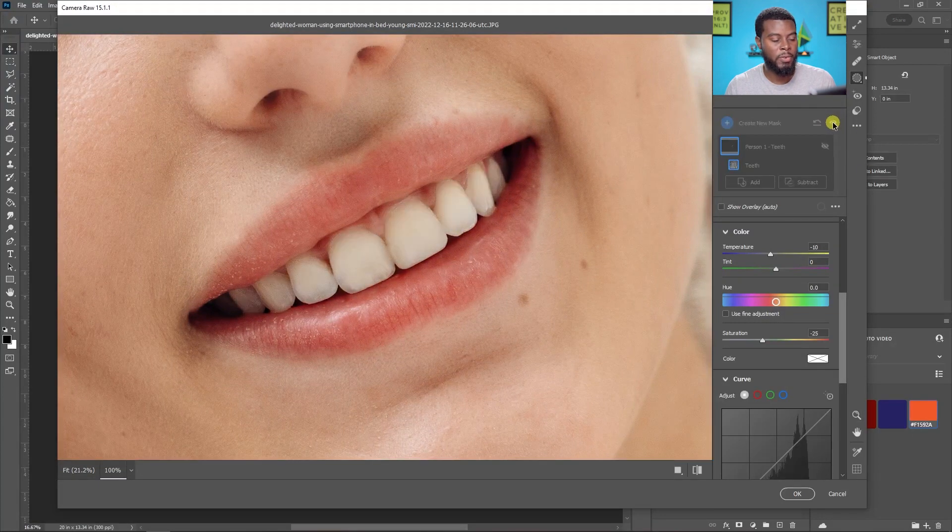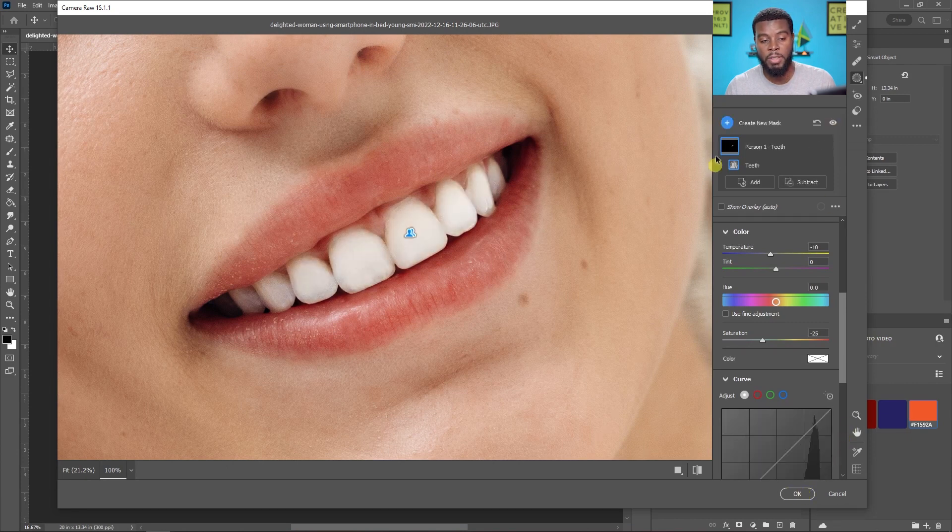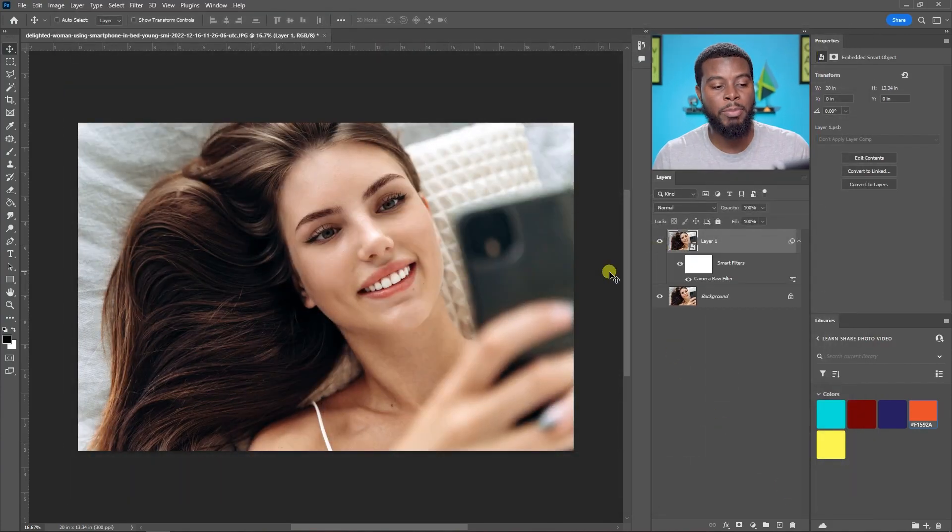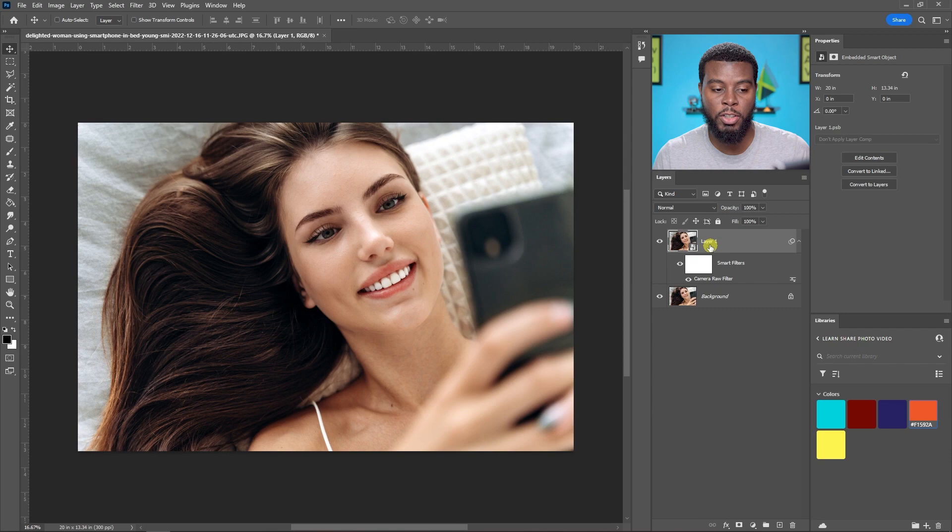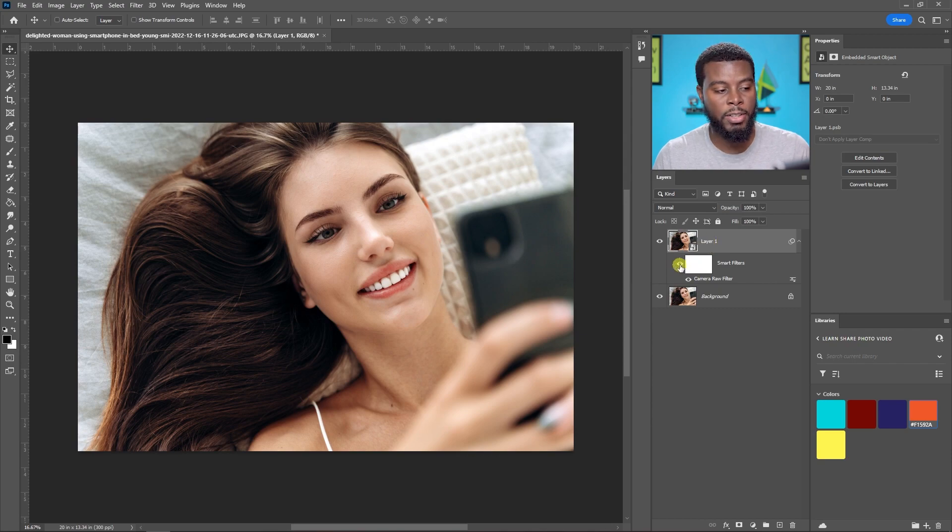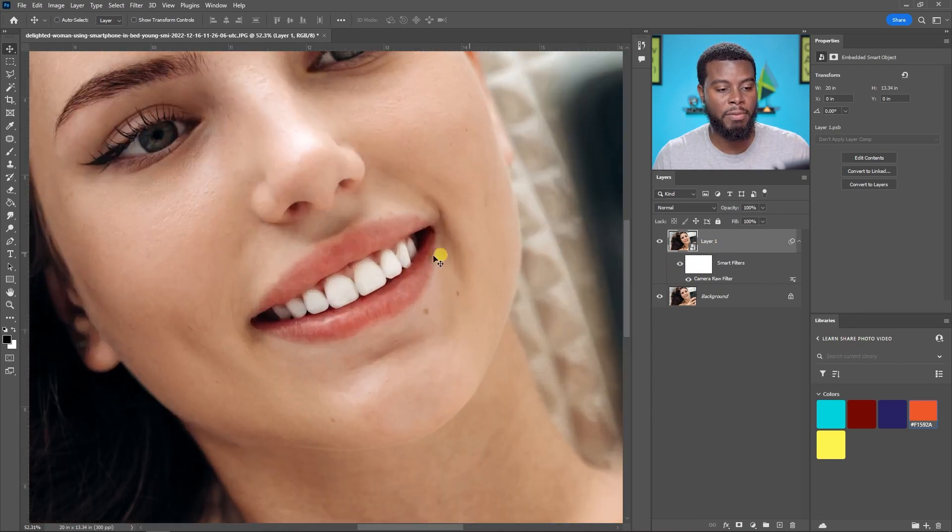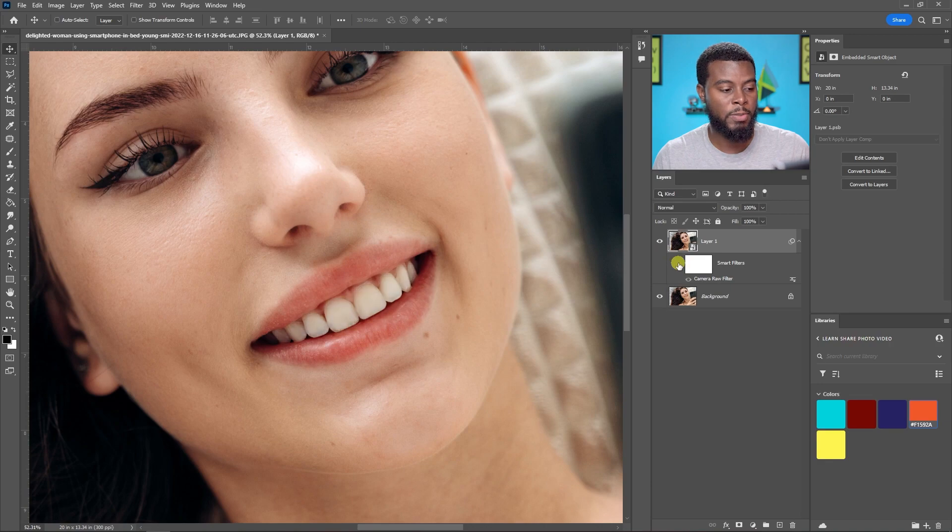And all I have to do to save my changes is click OK. And because we did it with the Camera Raw filter on the smart object layer, I can go ahead and turn it off and show you guys the before and after one more time by turning off the smart filters and turning them back on.